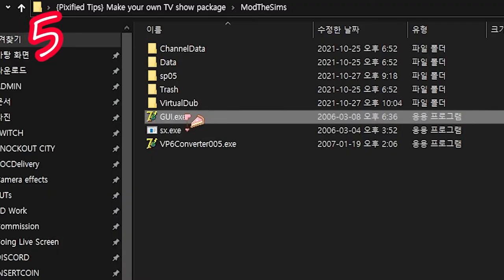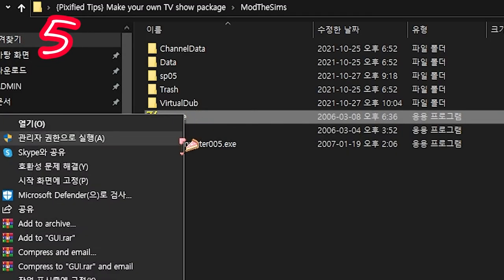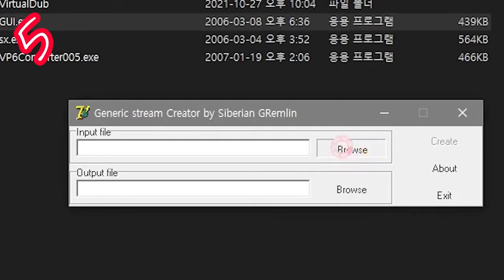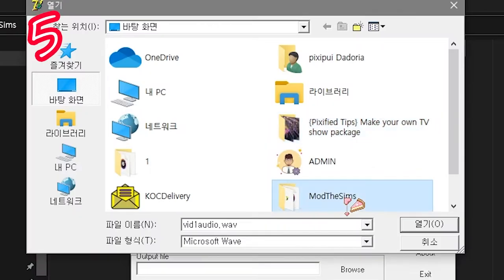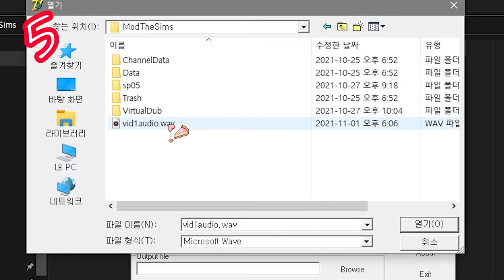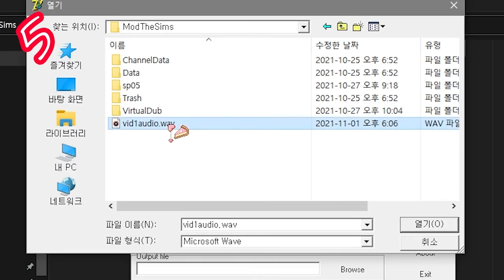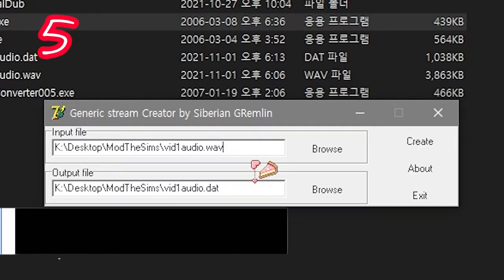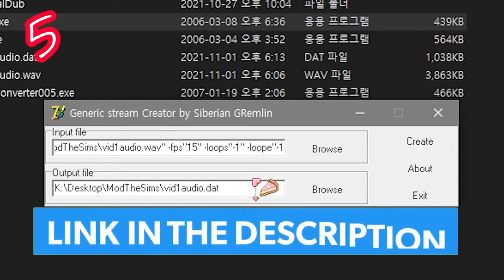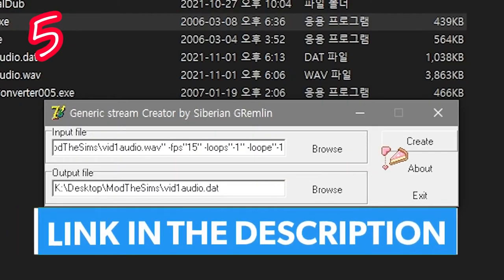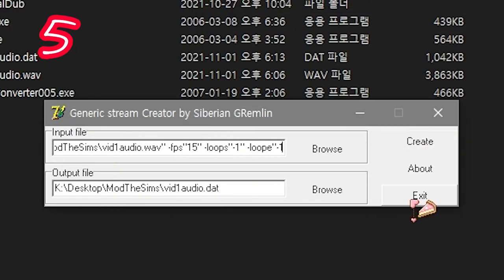Open GUI.exe as admin. On input, Browse. Select the WAV. Paste this string. Find that in the description. Create. Exit.